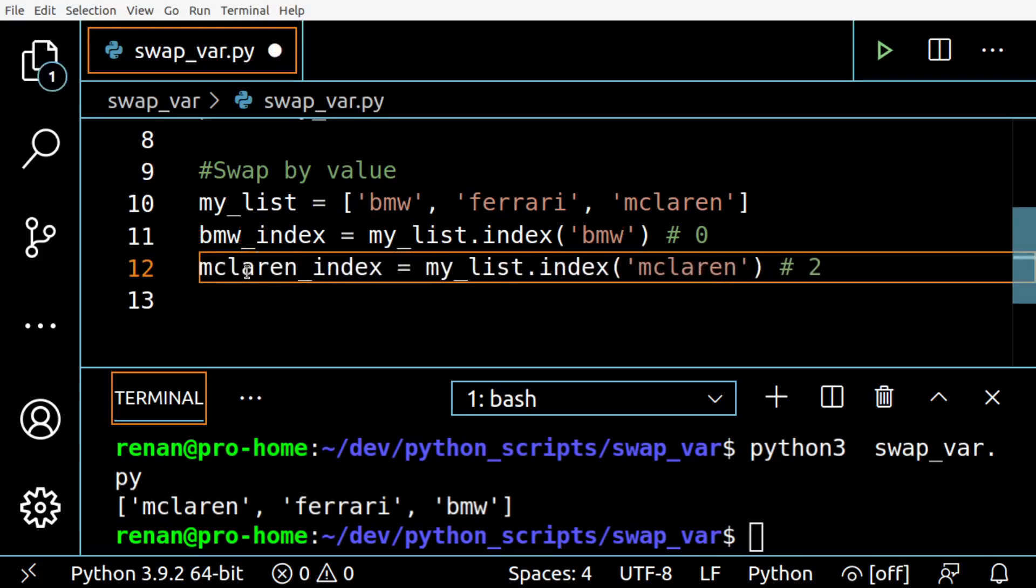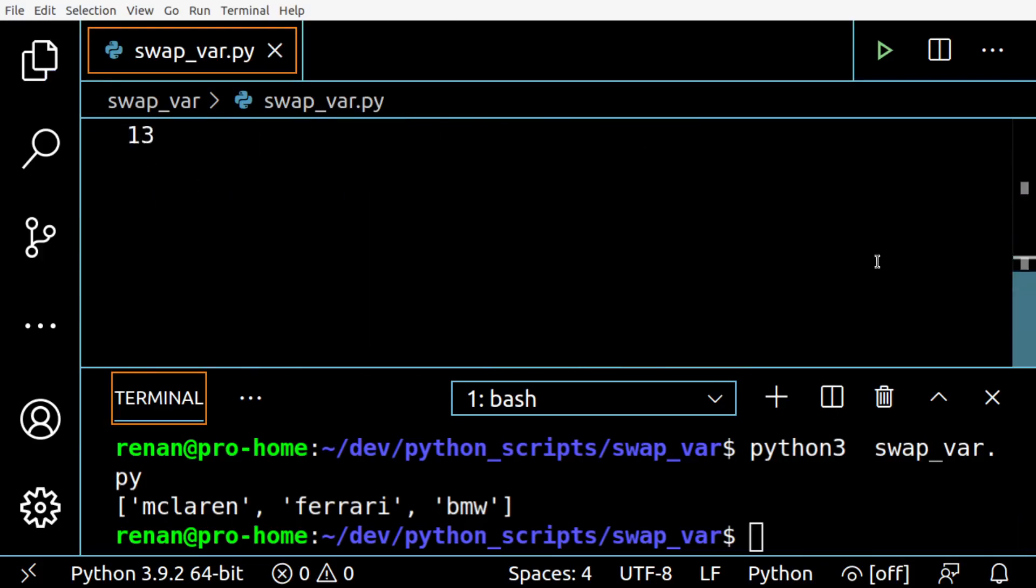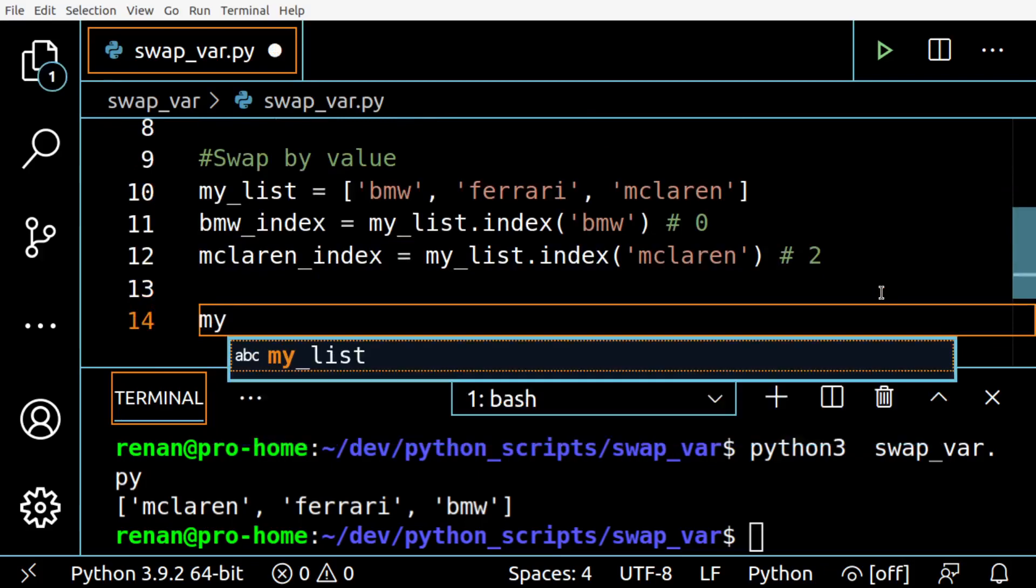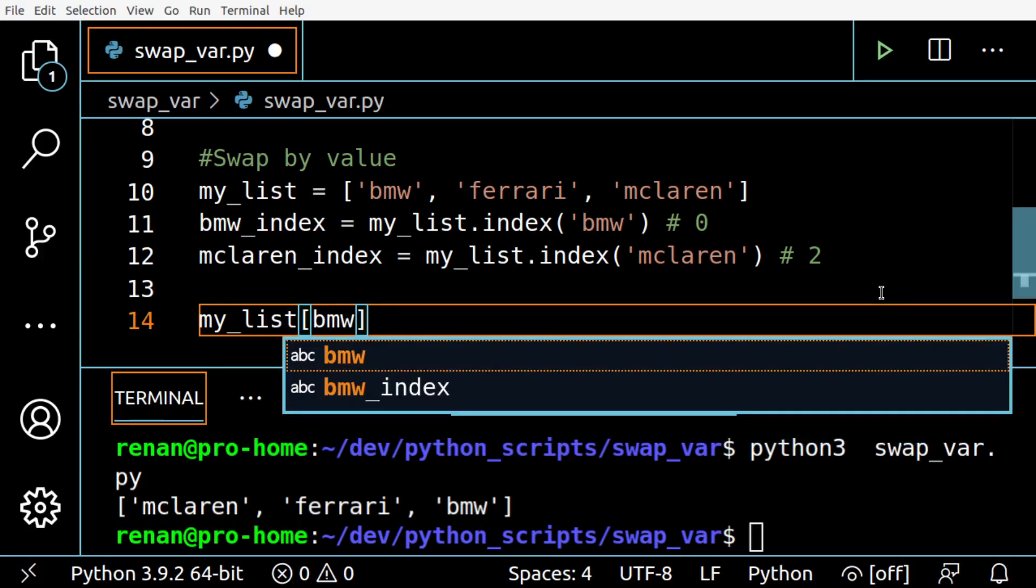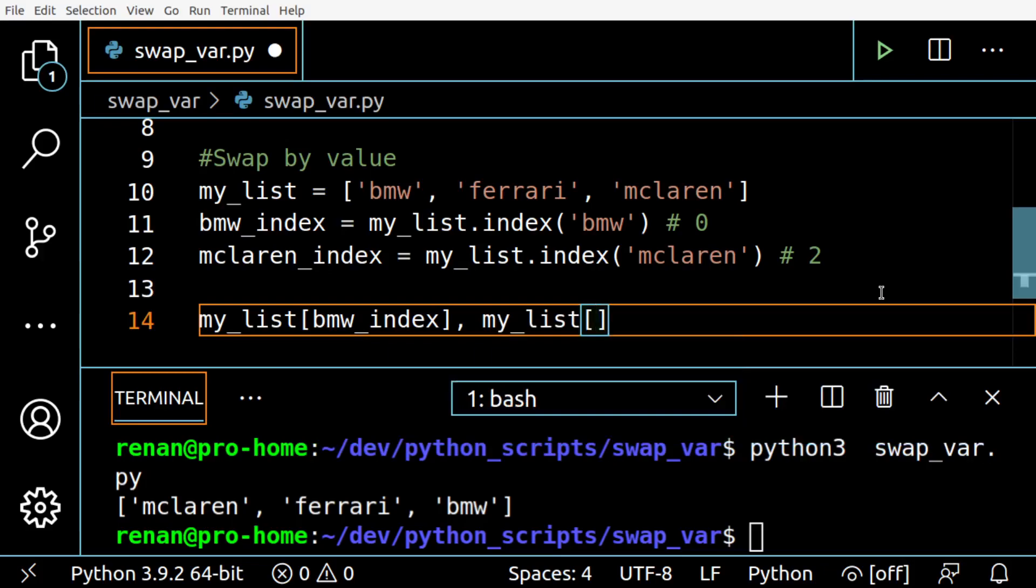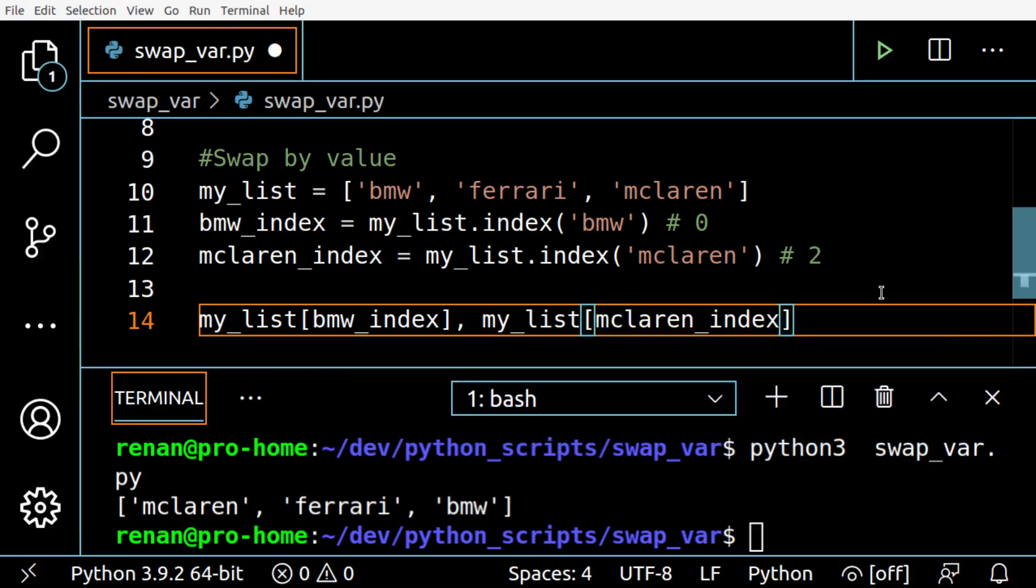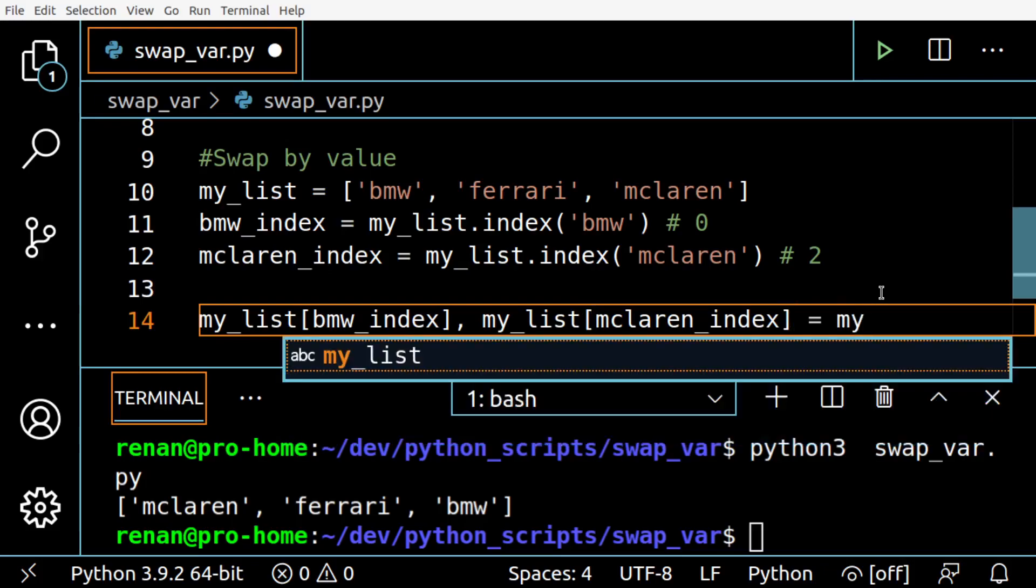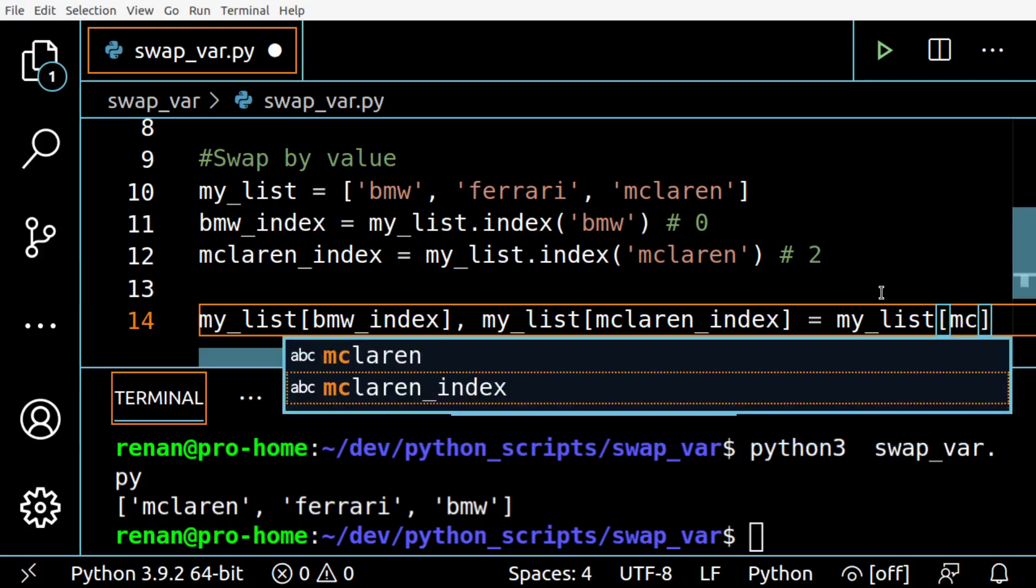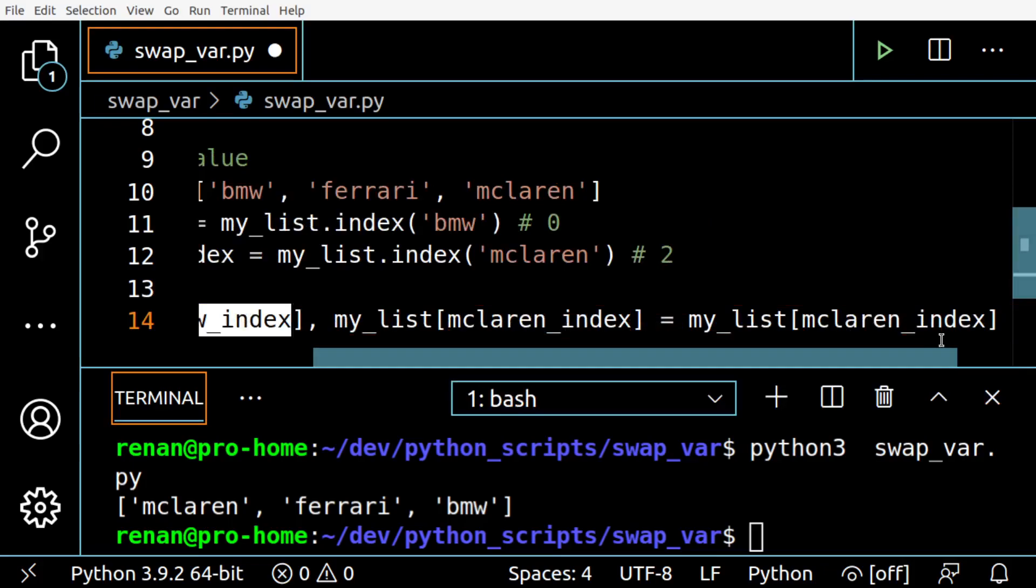All right, so using pretty much the same line I used before - BMW index first, and then McLaren index. BMW index on the right side, I'm going to use first McLaren index, so it will swap with BMW index here.